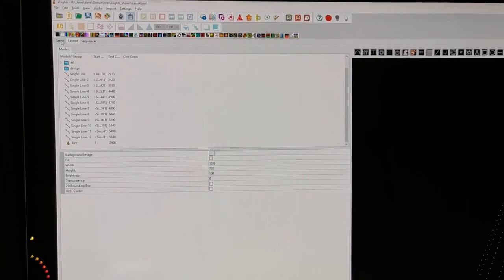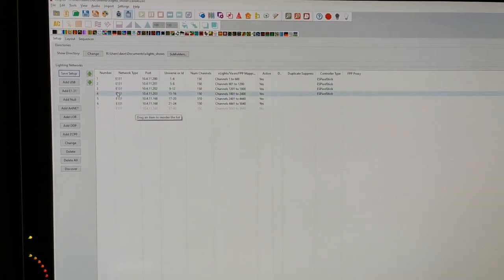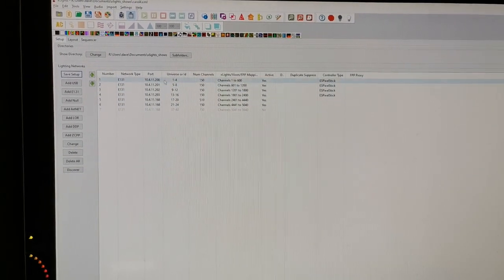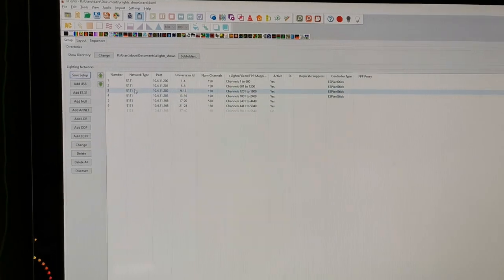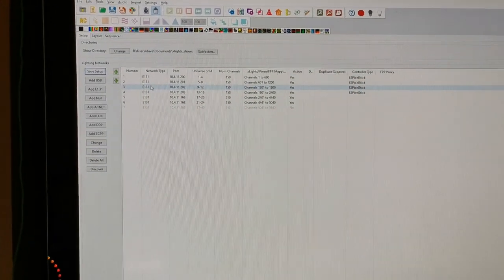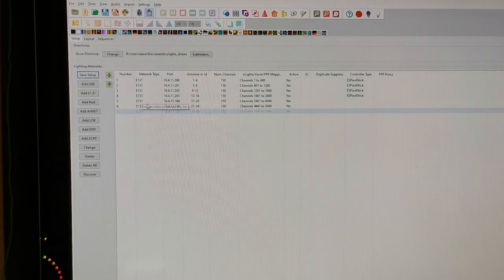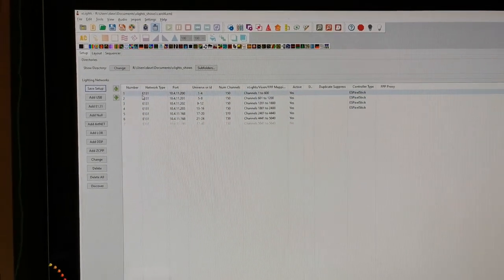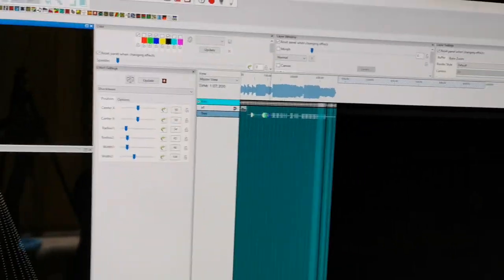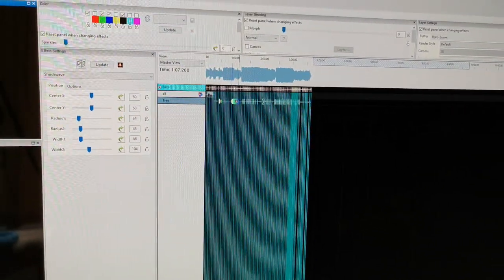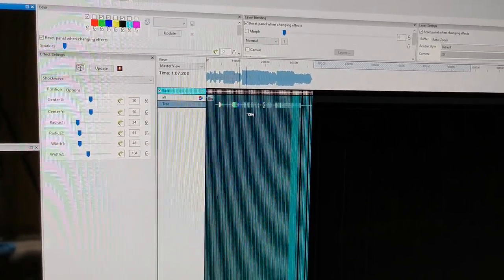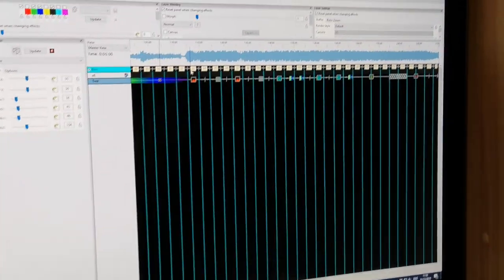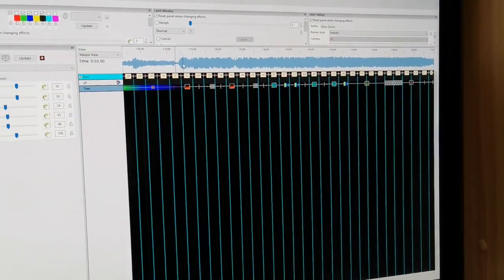Once you've defined the layout, you define your setup where your outputs are. So I have a couple of pixel strips there with Wemos D1 Minis, which we'll see physically in a while. You map your devices onto your layout and then you play a sequence. You can load up a piece of music and create various different patterns for different bars in the song. It can automatically detect bars in the song.